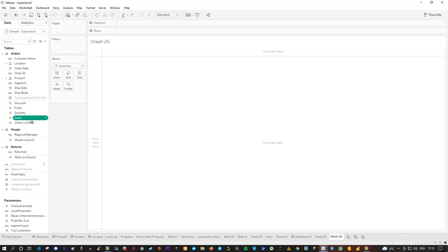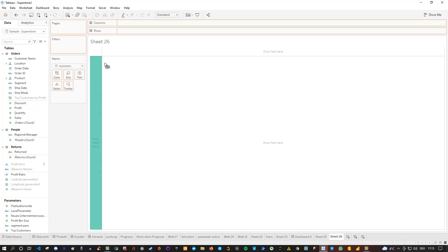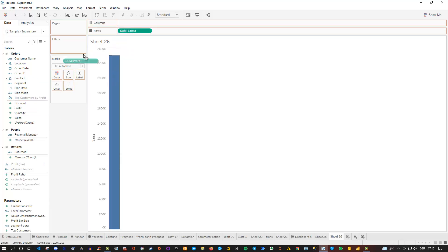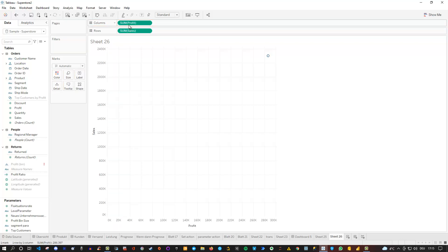Let's drag sales into the rows, and I get a sales bar. Then I'm using profit and dragging it into columns. Because these are two numerical fields and they are aggregated — you can see that by the sum here — that's why we only get one dot in the visualization.